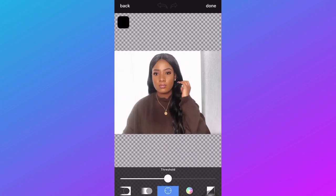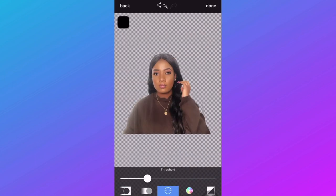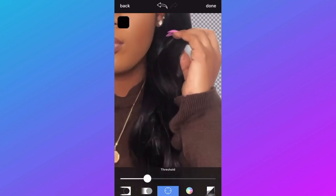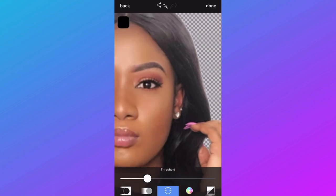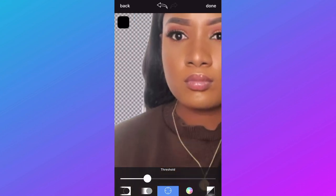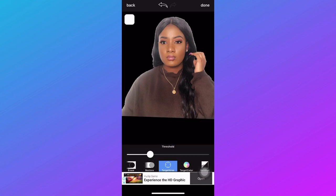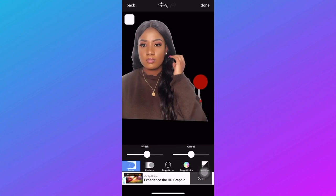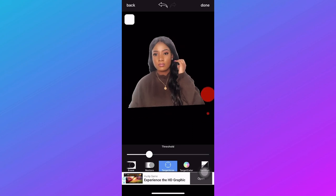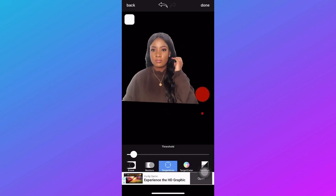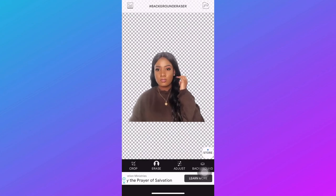Select the photo you want to use for your logo, click on the erase option down there, and select target area. All you have to do is tap on the background and it will literally just eliminate the whole background color. Make sure you zoom in to ensure you've gotten rid of every background color. You can also change it to black to make sure everything is clean and nice. When that's done, go ahead and save the photo to your gallery.